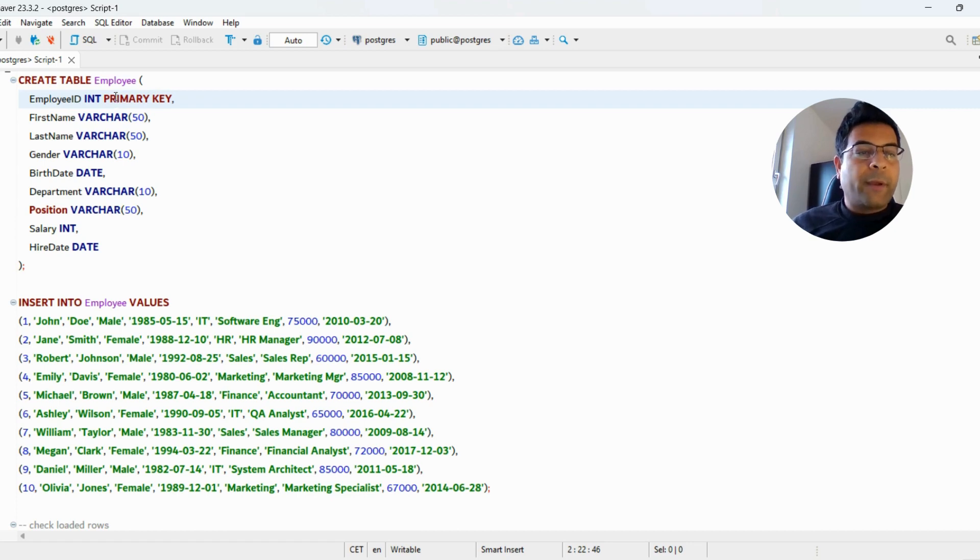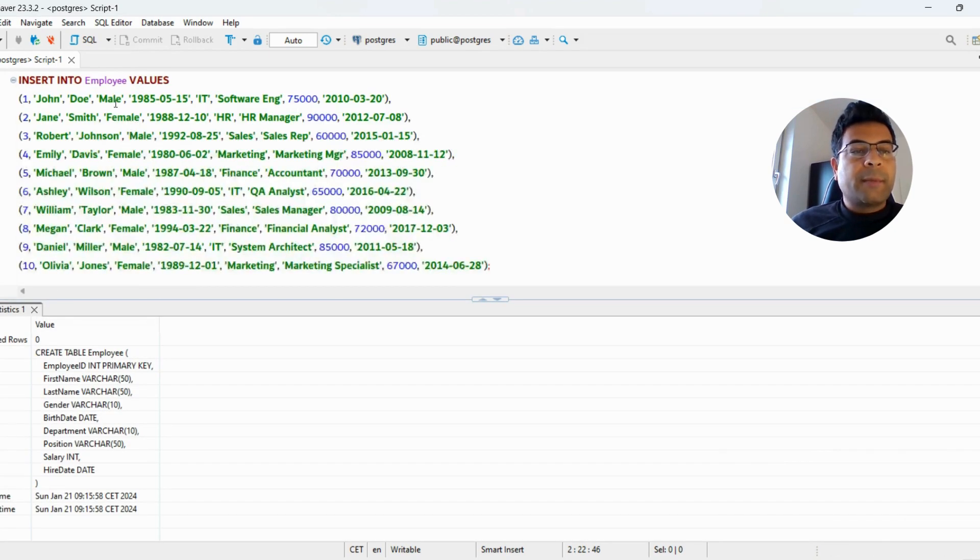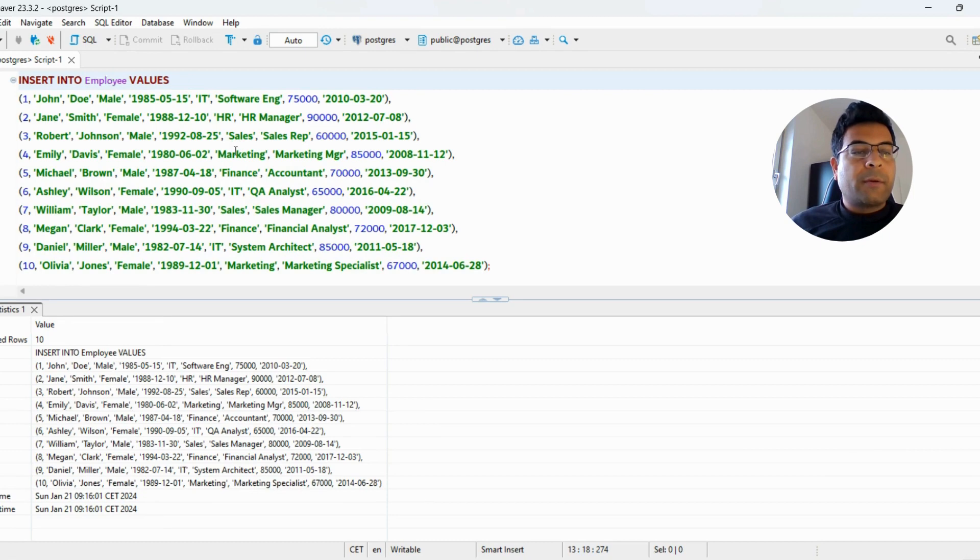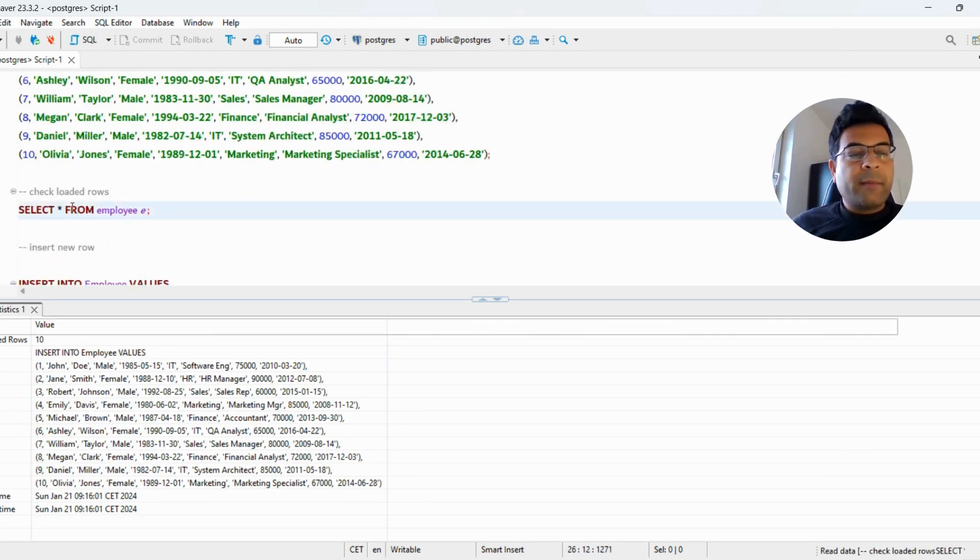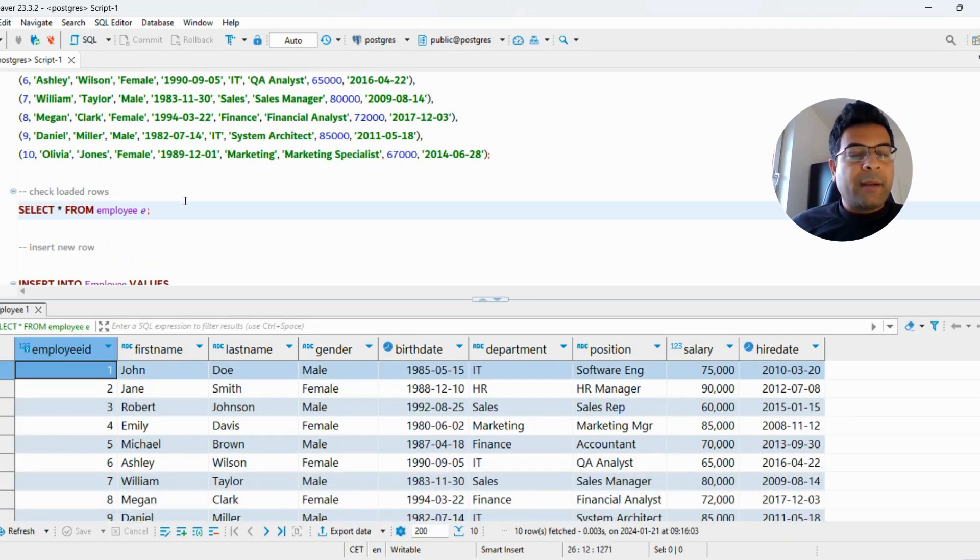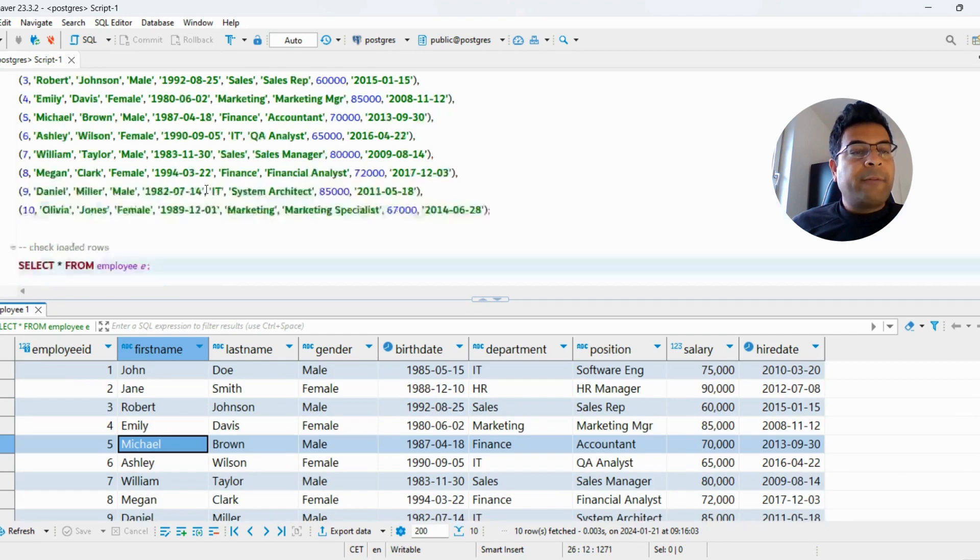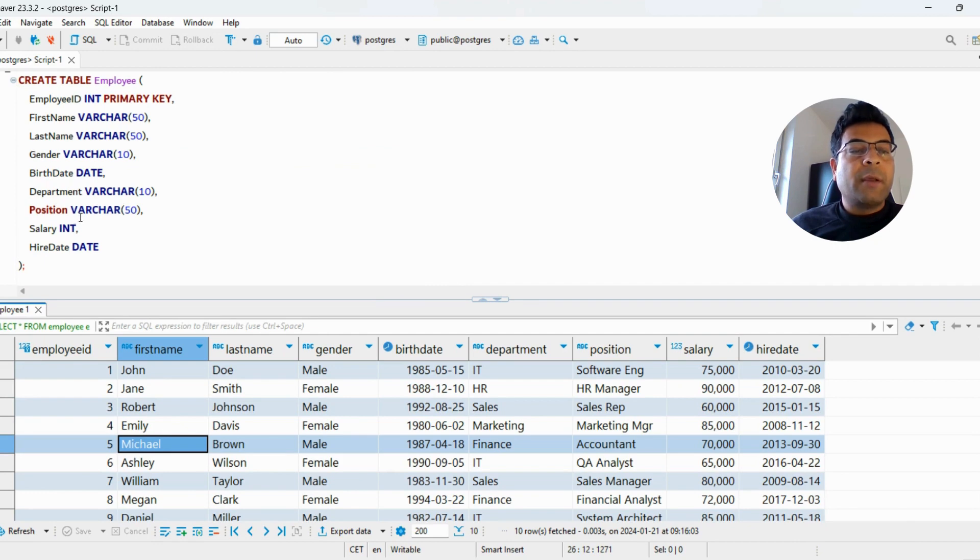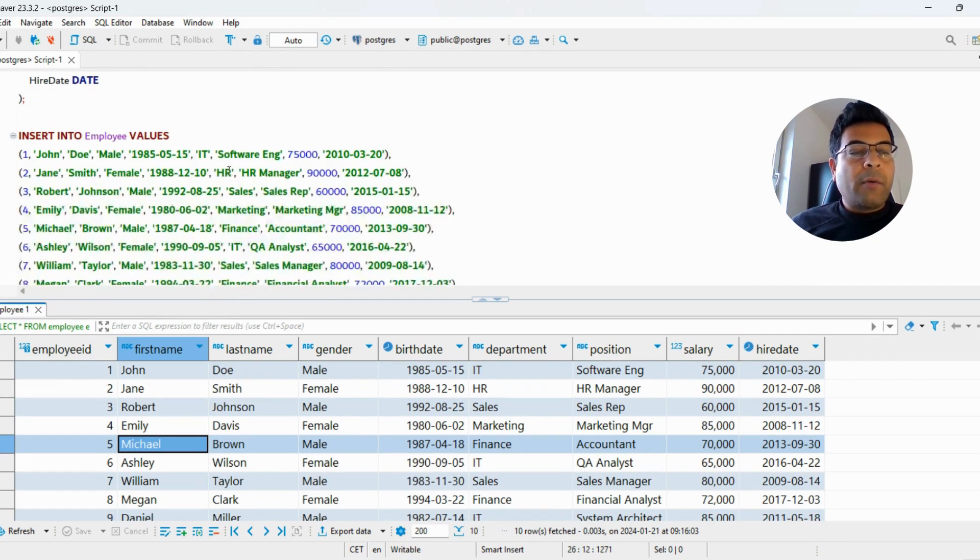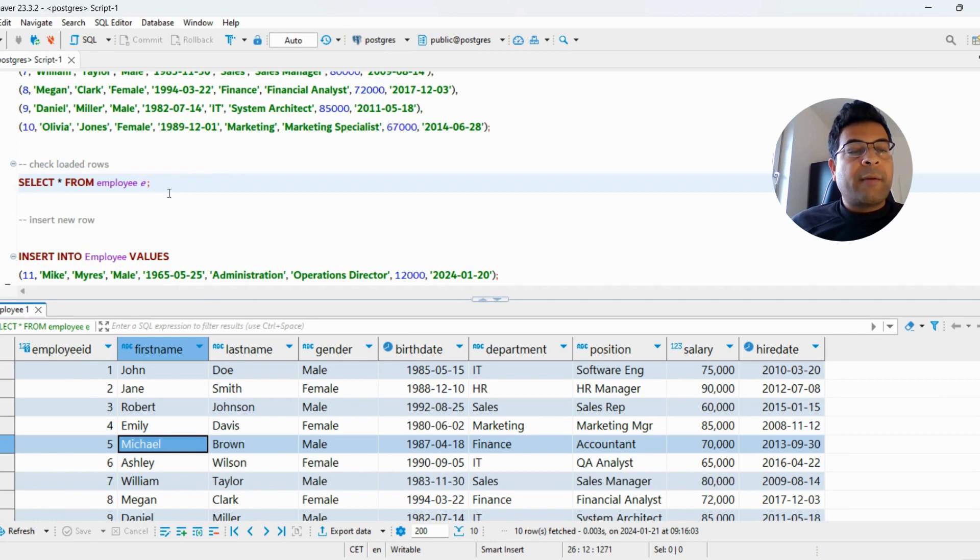We created a table called Employee and inserted some records into it. Let's see the records in the table. There are 10 records in the table Employee with different columns: ID, first name, last name, gender, birthday, department, position, salary, and hire date.